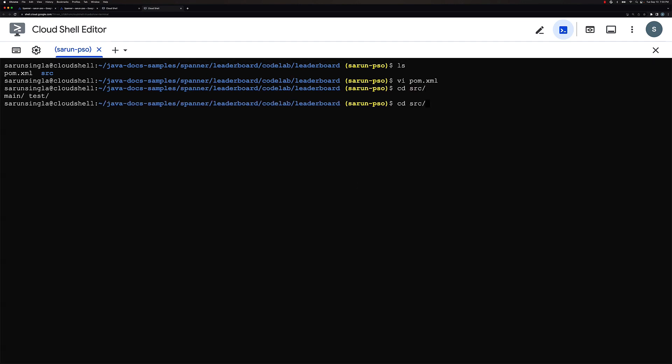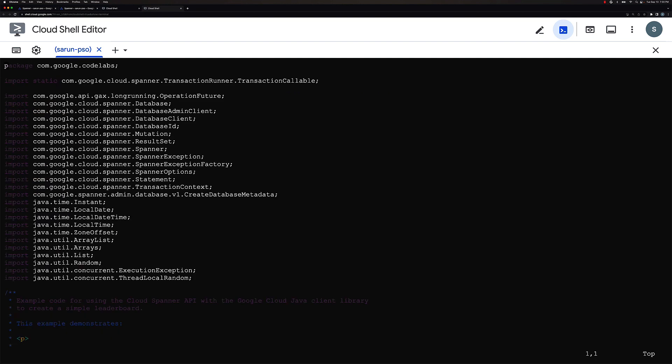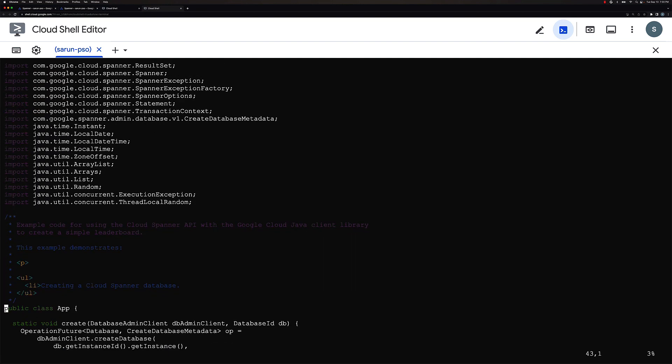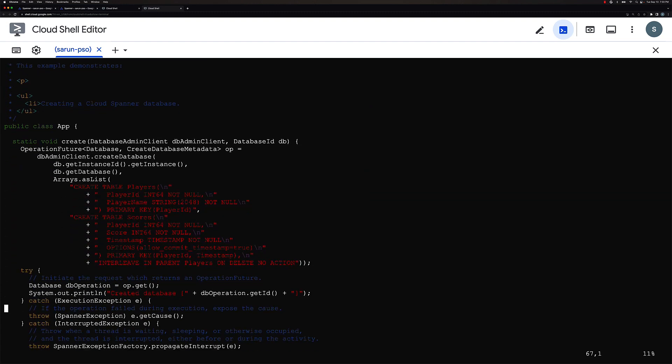So let's go ahead to that folder structure and see where exactly or how exactly the code looks like. So we would go here source main Java com Google codelab. The file name is app.java. So if you see here, let me scroll down and you can then see that we do have code here for creating players and scores table.